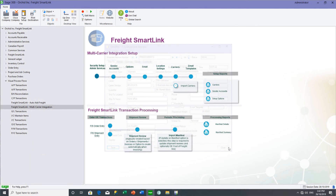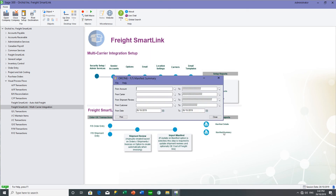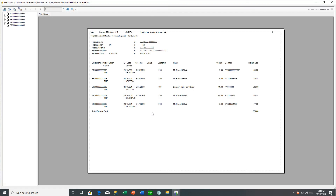From a reconciliation point of view, the manifest summary helps you track by carrier how many packages you've sent in a period. This report should match the invoice from the carrier — for example, TNT's invoice for October should total $773. We can use this to reconcile which packages were sent and what the individual costs were.